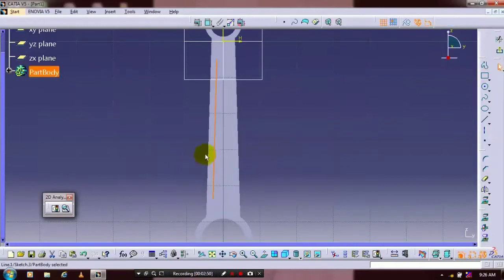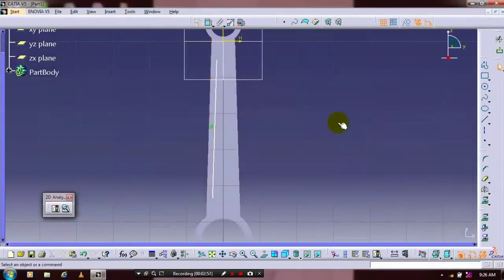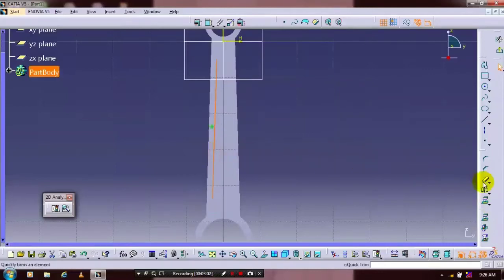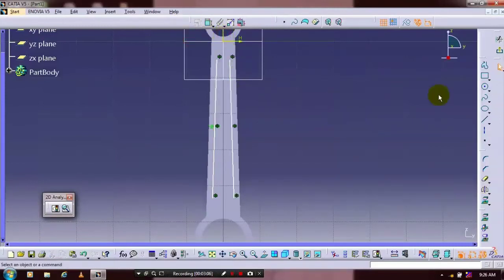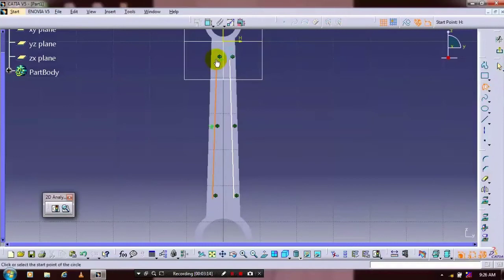After that we have to apply the geometrical constraints between the two lines — just apply the parallelism. Then we have to draw a center axis, or mirror the command. Select the corresponding axis to mirror the element. Then we have to draw a three-point arc at both ends of the lines.